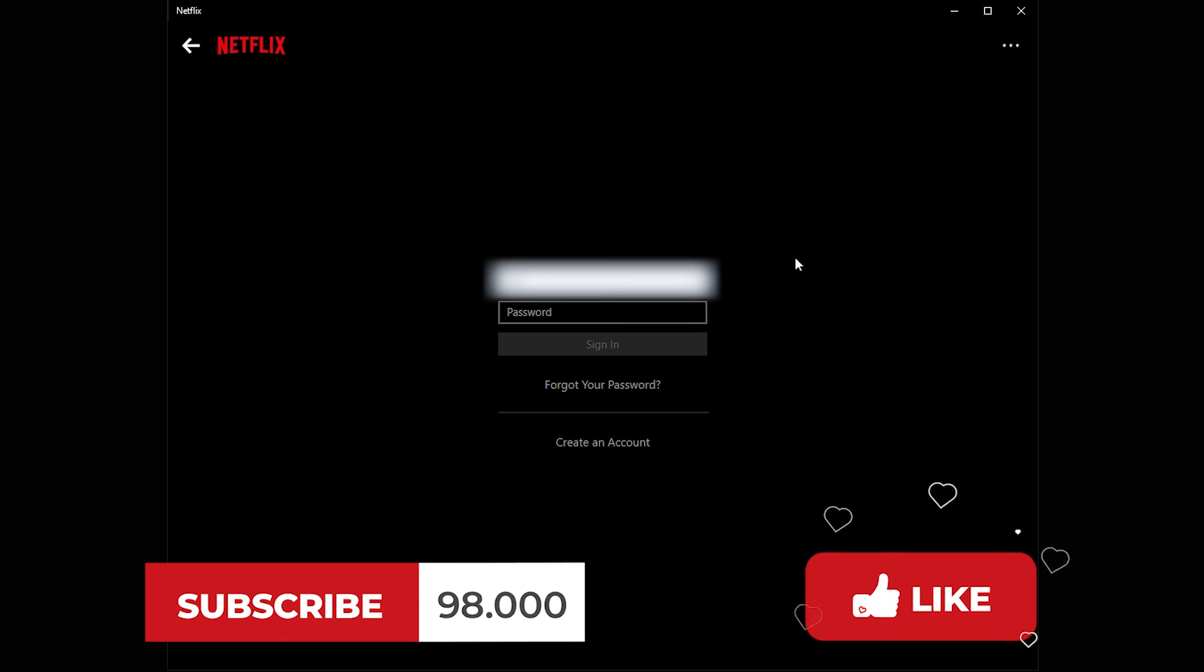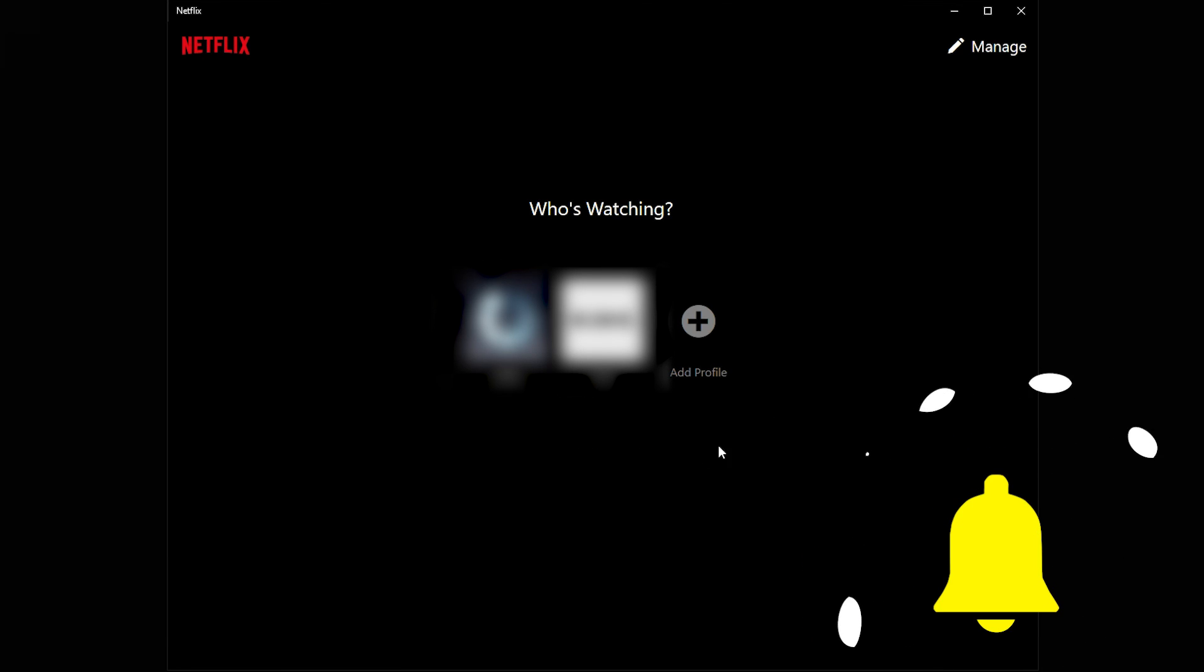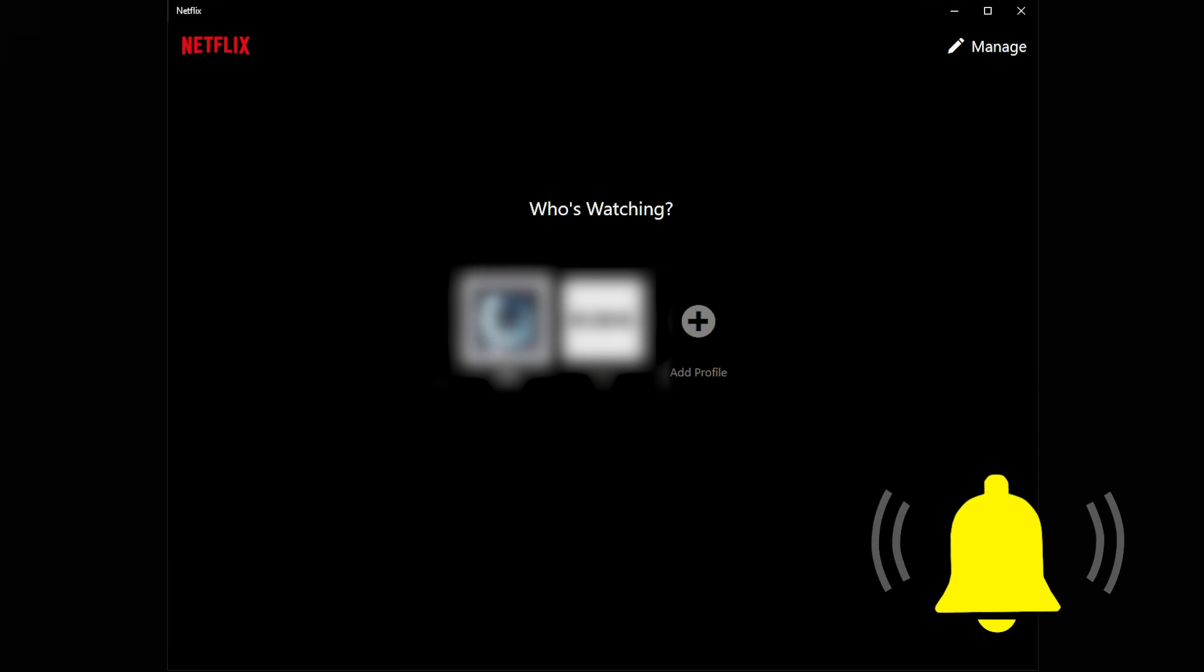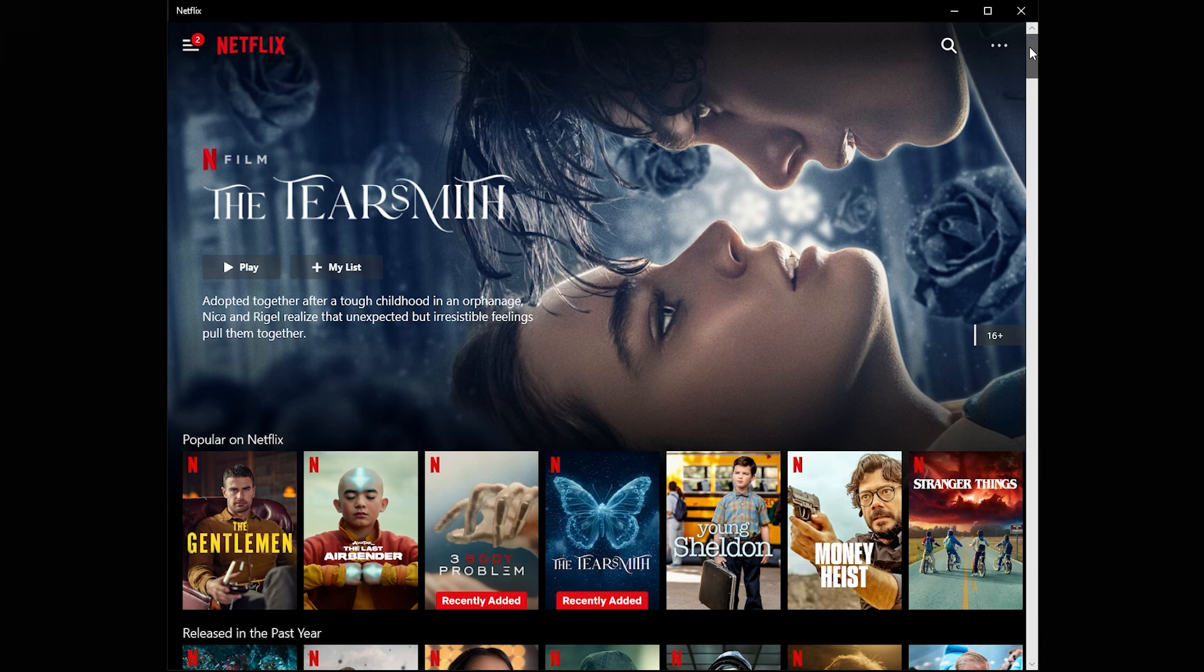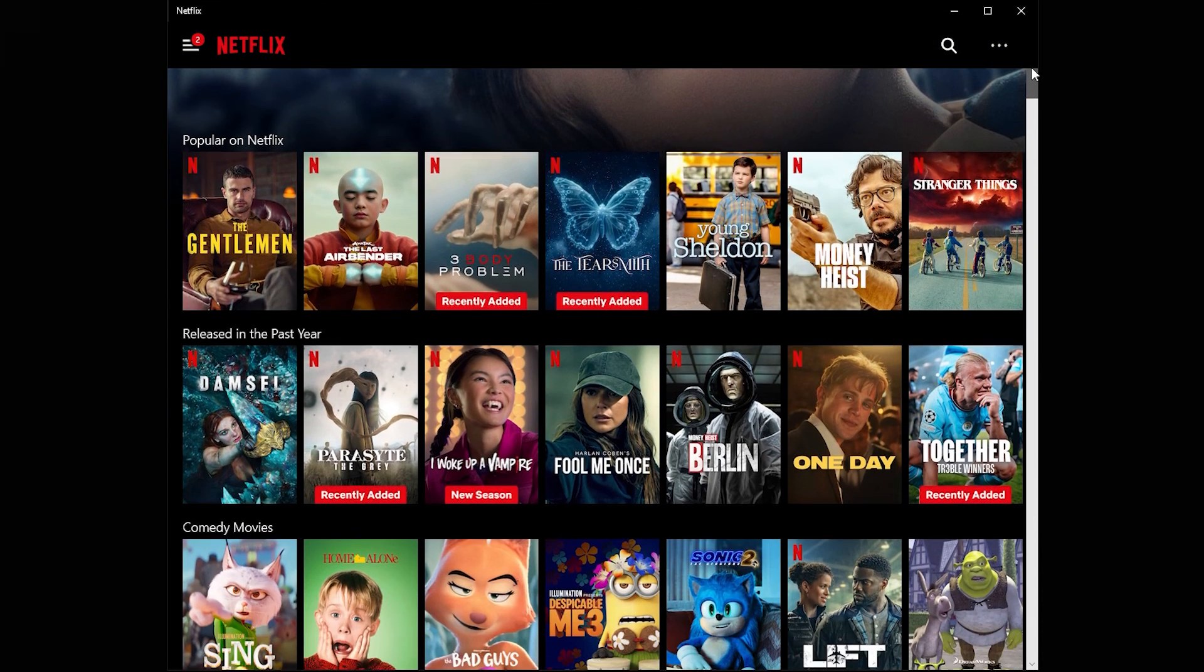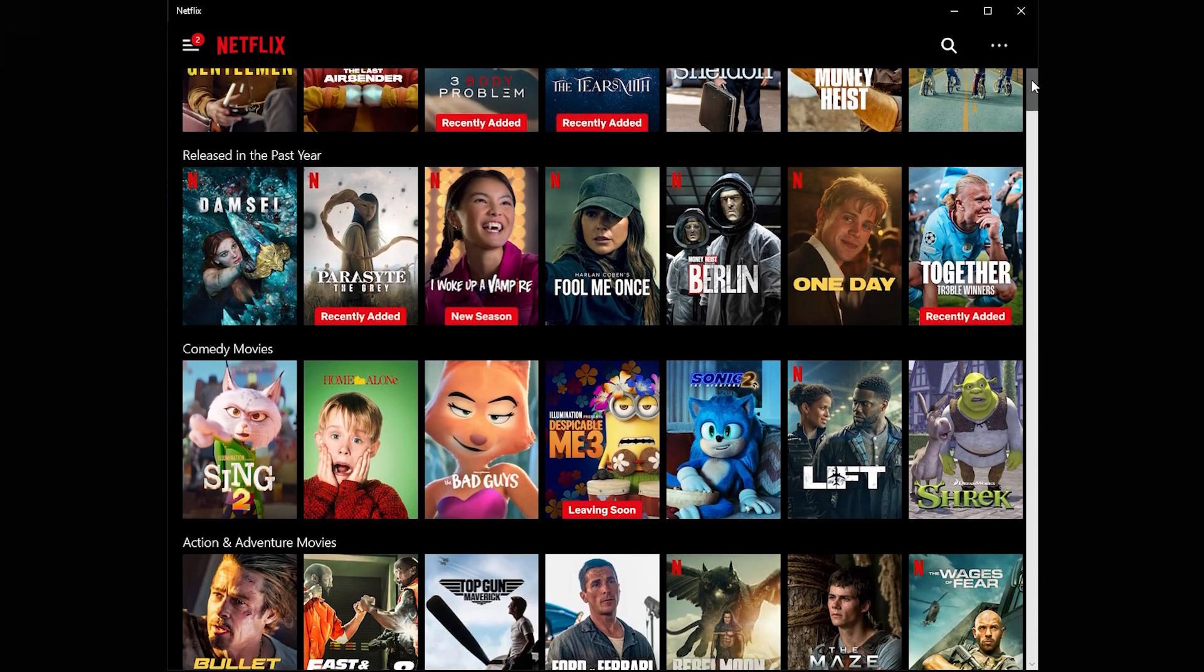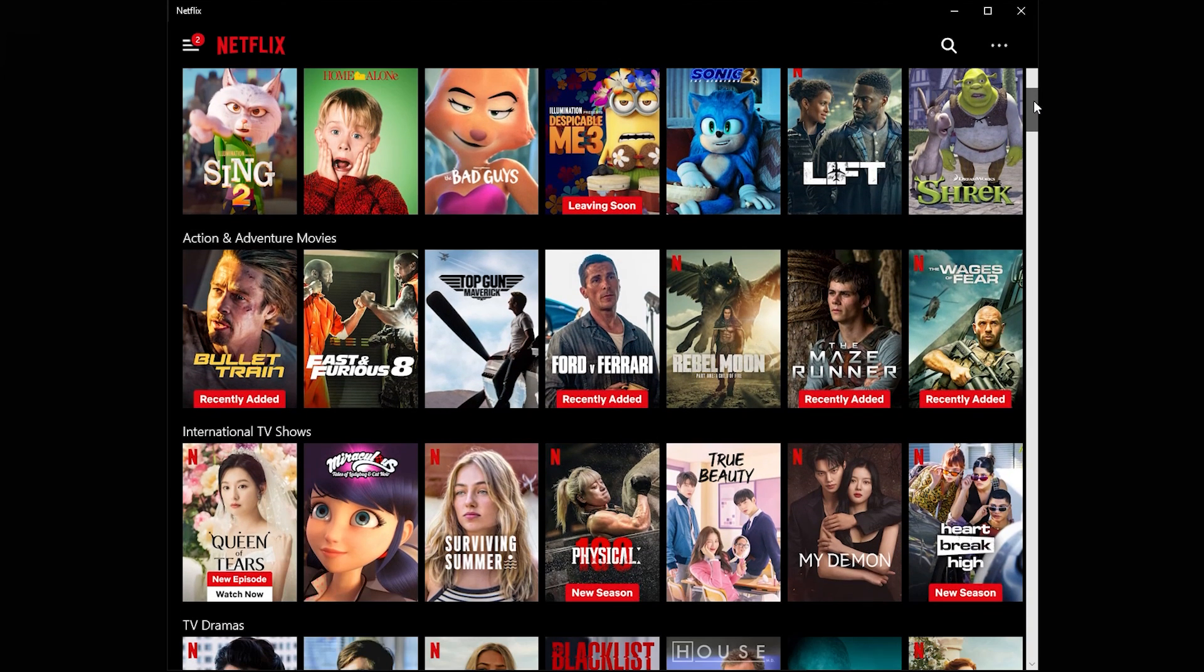By subscribing, you'll stay updated on the latest in digital security, tips for safe browsing, and much more. Your support helps us continue to provide valuable content that empowers you to stay safe in the ever-evolving online world.